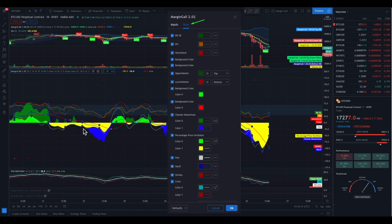These are the colors used in the Margin Call 2.02 indicator: the green, the light green, the dark green, the yellow, the blue. Please leave these settings as they are, because this is how you can understand what we are sharing on the Discord server or in the daily videos — everybody has the same settings. I'm just showing you that in the future you could change the colors if you get experienced using the DD BAM BAM and the Margin Call indicator.